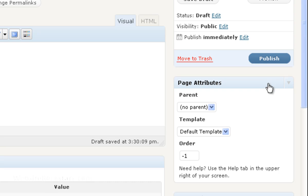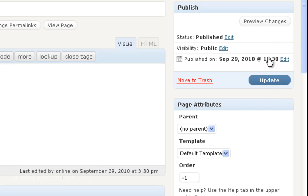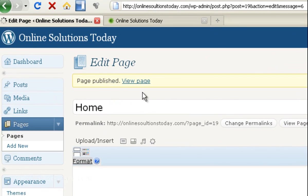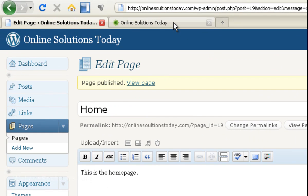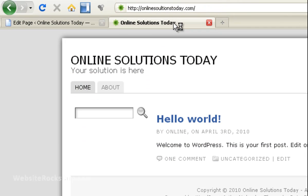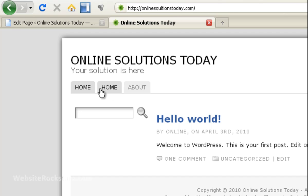You can leave everything else and you can click on publish. And it says page published. So now when you go back to the main website and you refresh it, now you have two home tabs. So let's get rid of that other home tab.